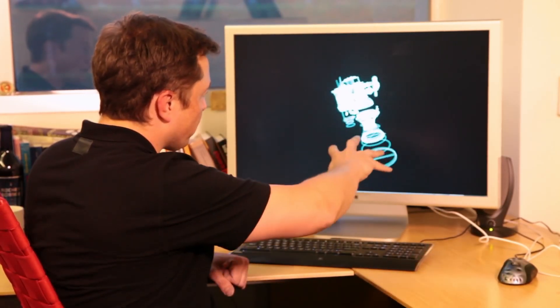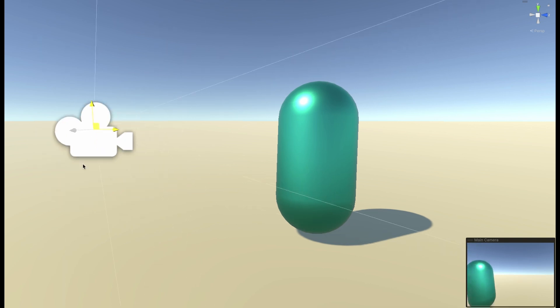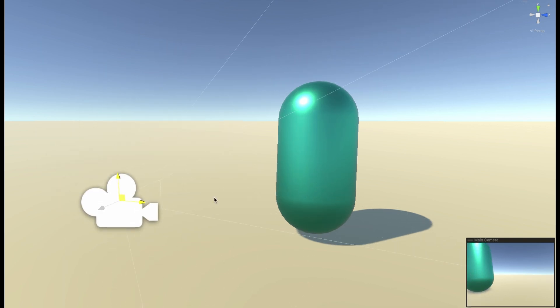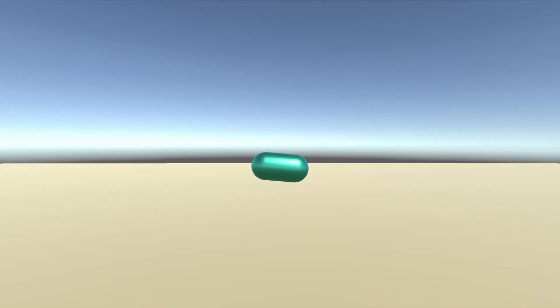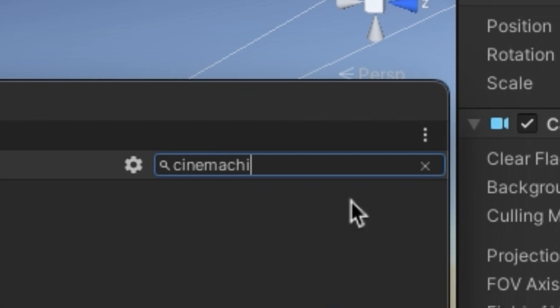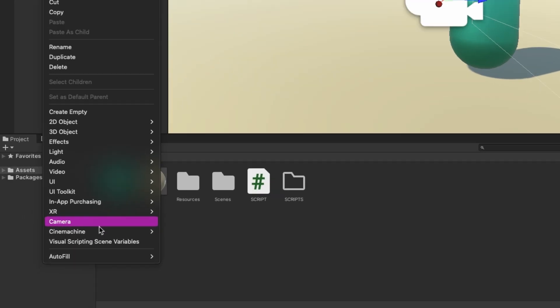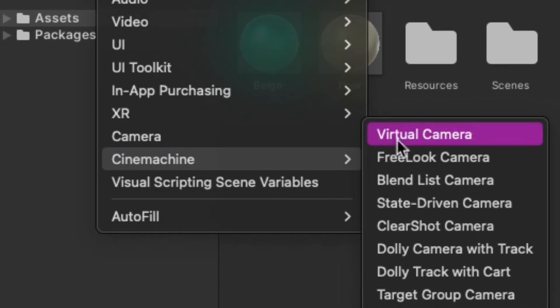If you spend days making that perfect smooth camera system, then you should treat yourself now! Cinemachine is a free Unity package that takes 30 seconds to set up and it's very advanced.